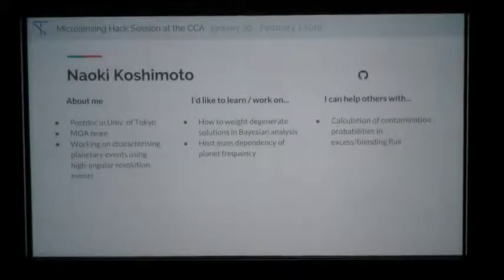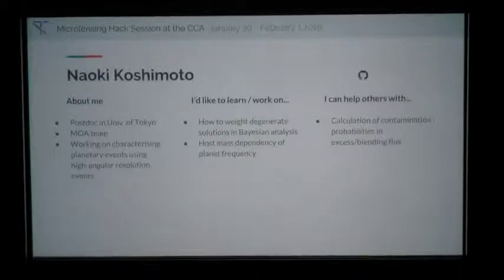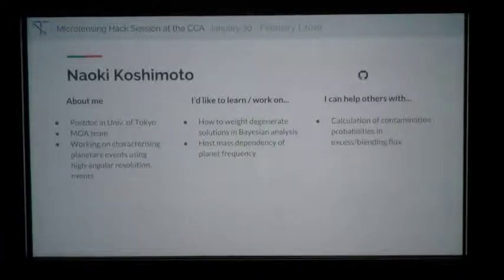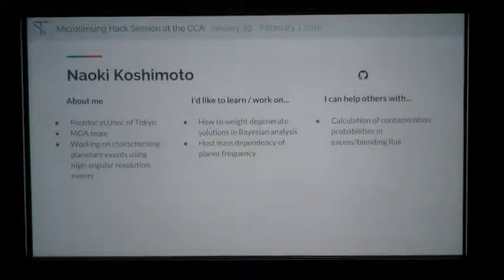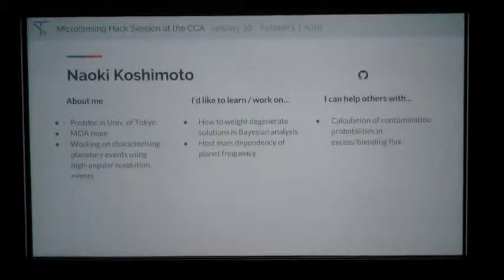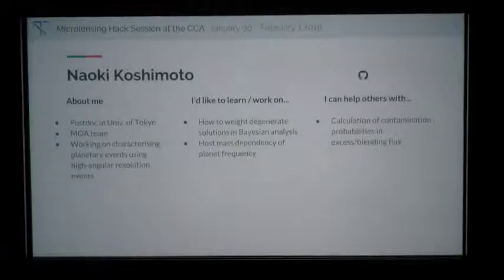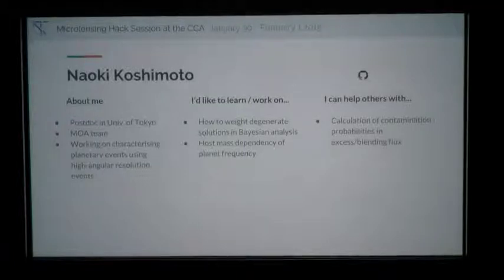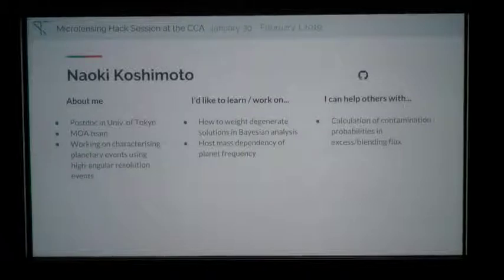I'm Naoki Yoshimoto, a postdoc at the University of Tokyo and a member of the MOA team. I'm working on characterizing planetary events using high-angular-resolution images. I'd like to learn how to weight degenerate solutions in Bayesian analysis, and I'm interested in host mass dependency of planet frequency. I can help with calculating contamination probabilities in excess of blending flux.